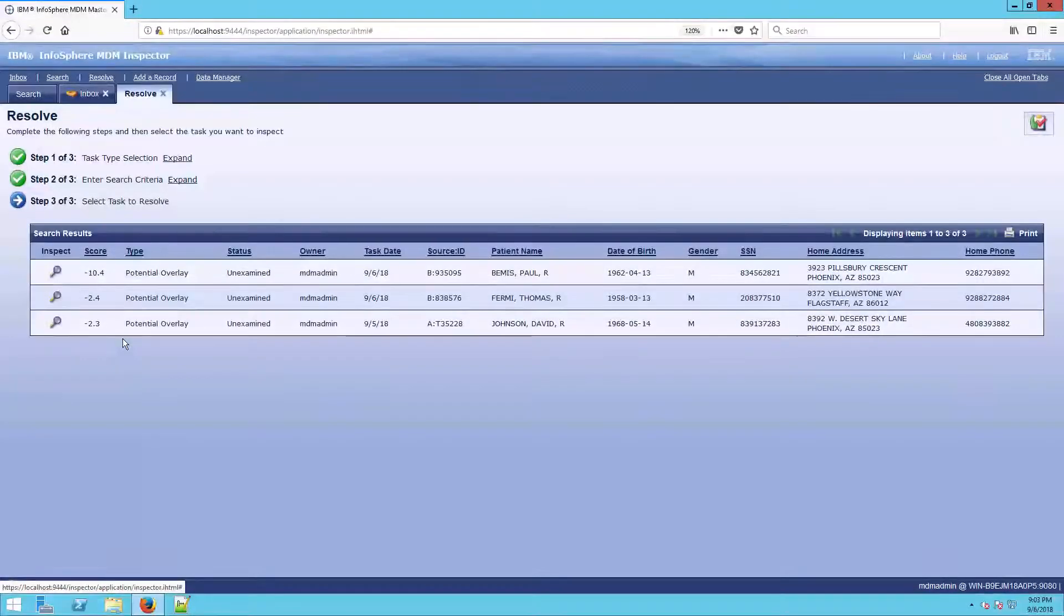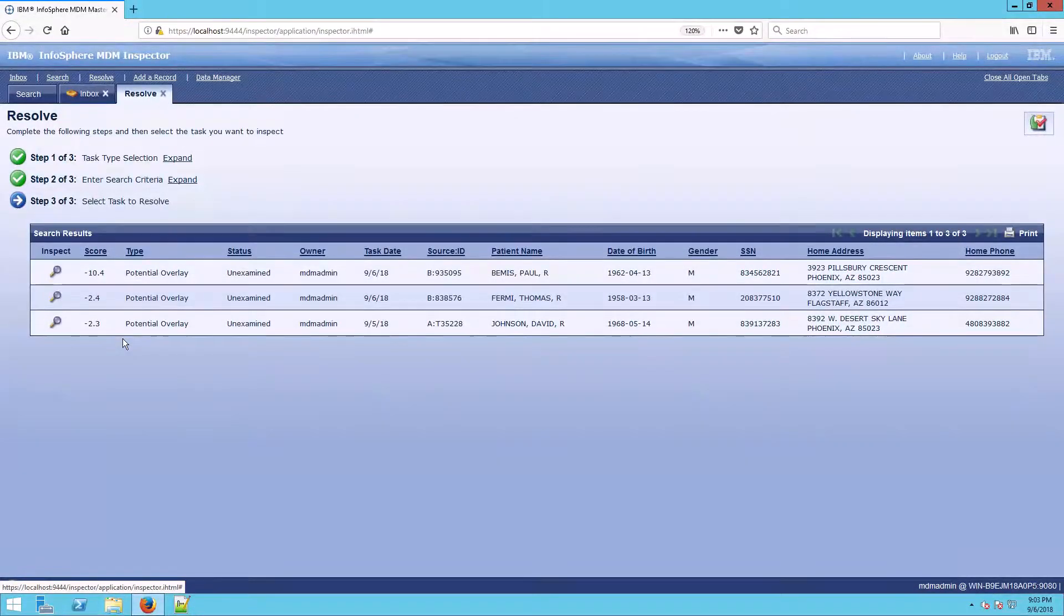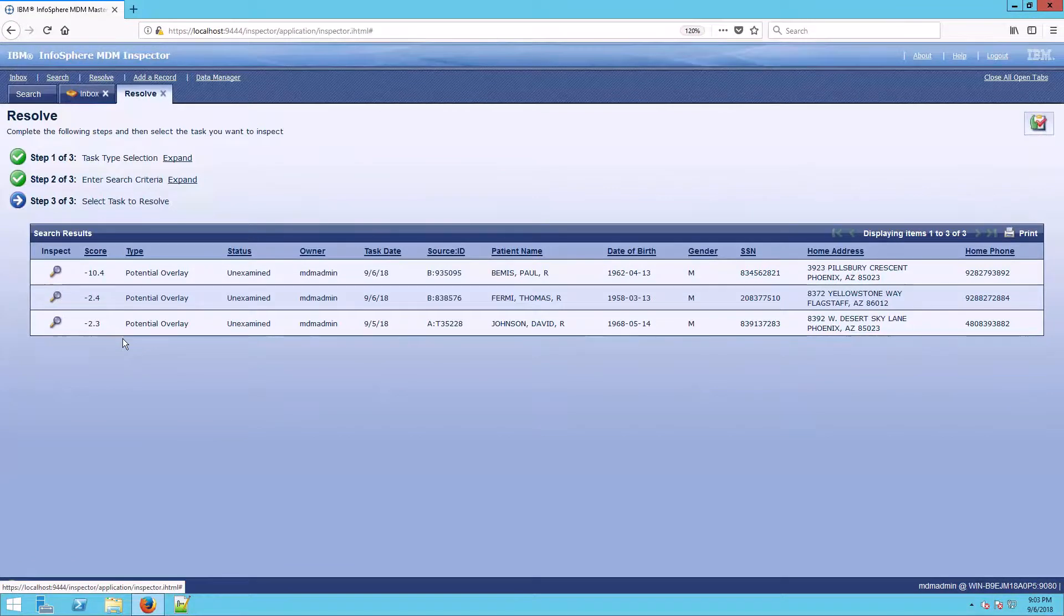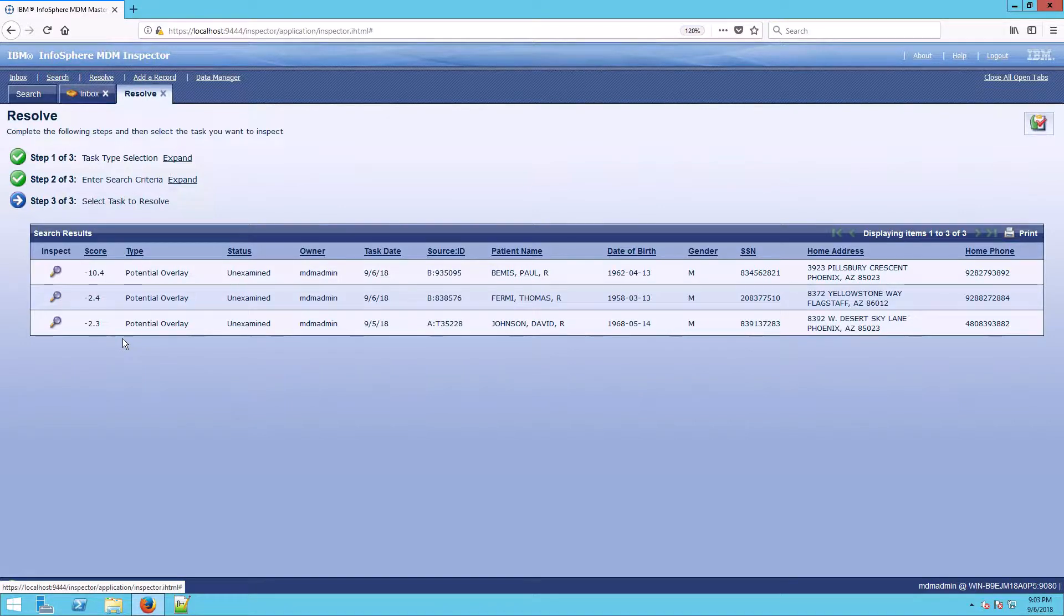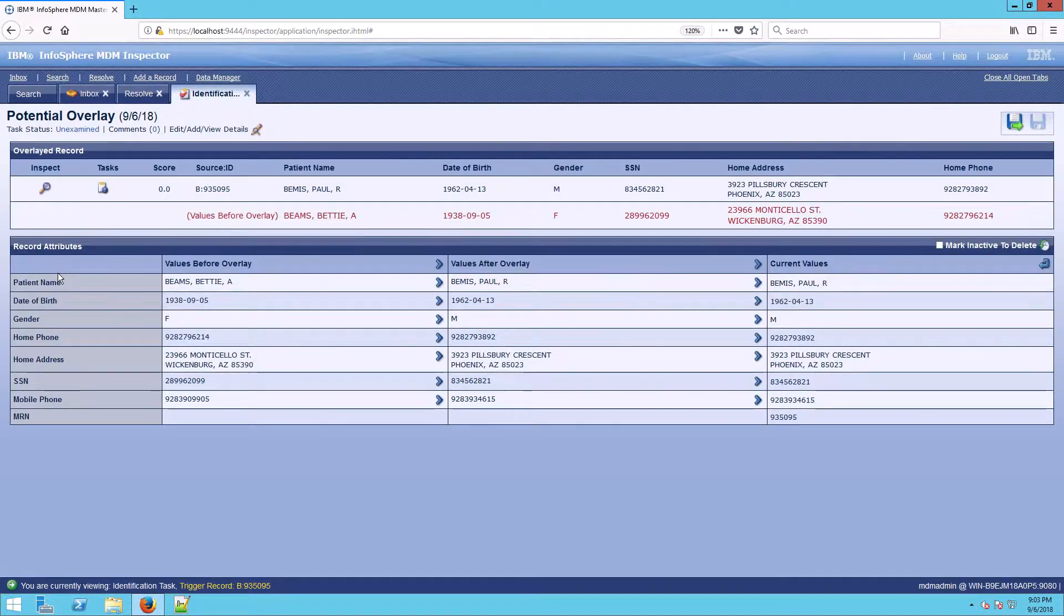An overlay is really a problem at the source. An overlay is not actually a problem in MDM, but rather MDM is saying, hey, something might have happened over there that we think you should take a look at. So I'm going to start by opening up this first overlay.